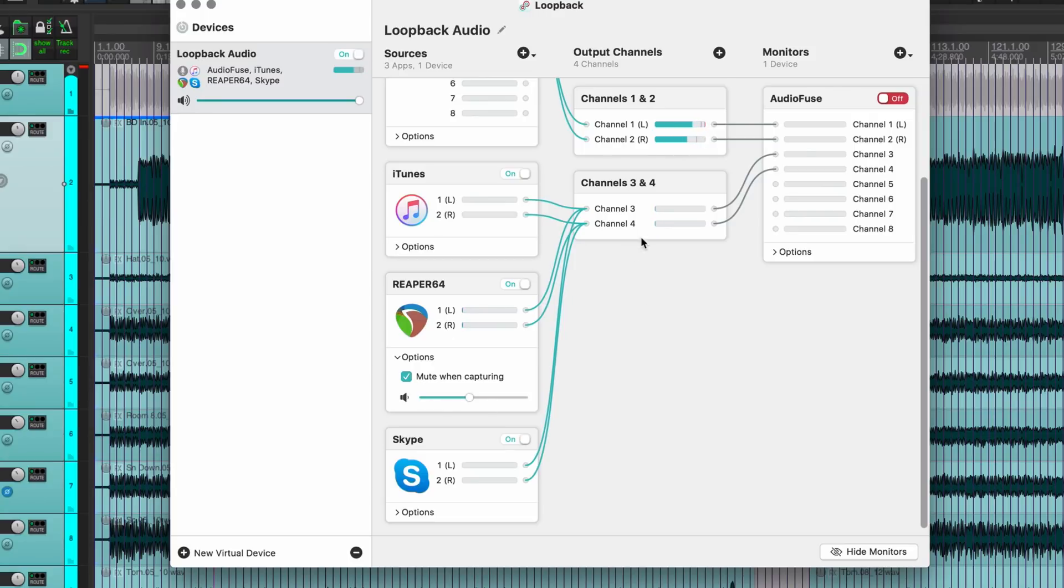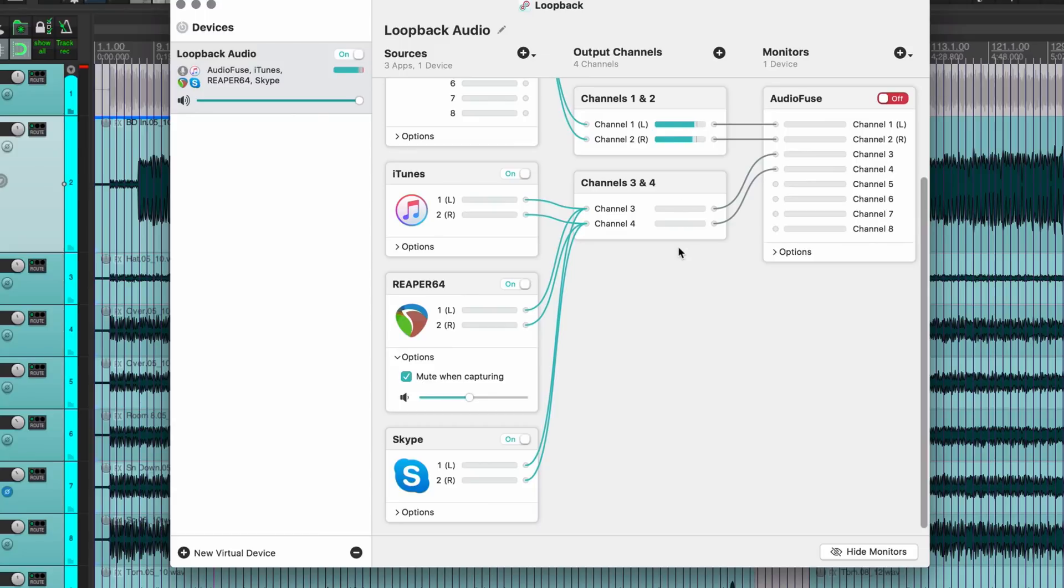So because the audio is being captured by this virtual device and this mixer then determines where it's going to go, I may actually need to unmute this so that I can hear it.